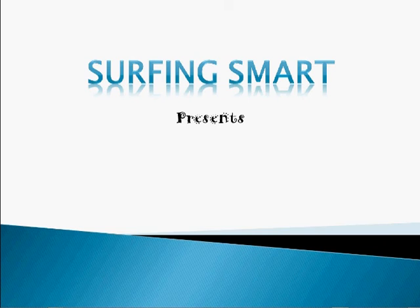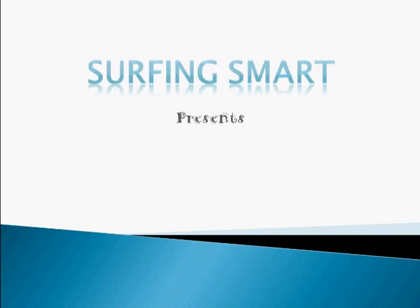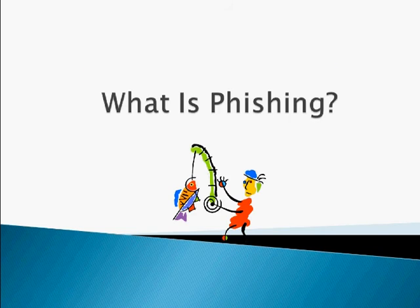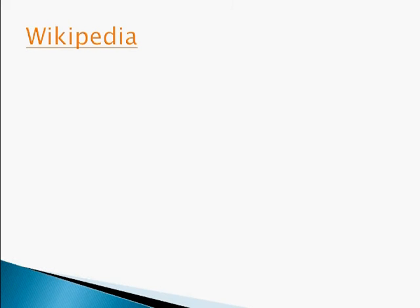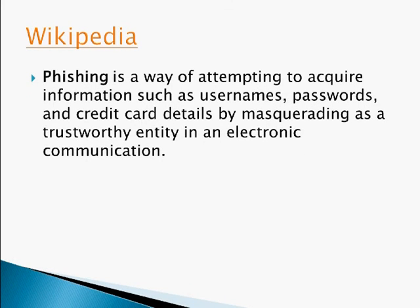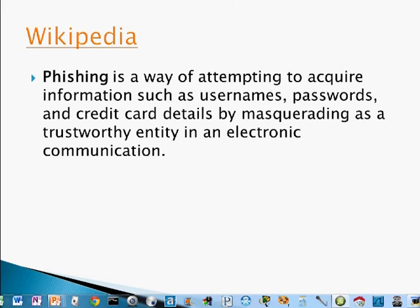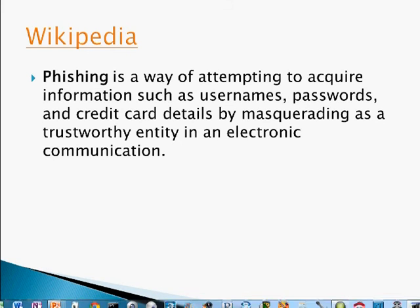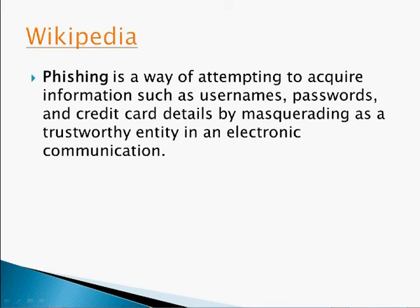Give a man a fish and he'll eat for a day. Give him a computer and he'll rob you blind. Phishing, as described by Wikipedia, is a way of attempting to acquire information such as usernames, passwords, and credit card details by masquerading as a trustworthy entity in an electronic communication.